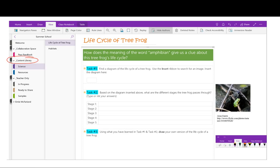OneNote allows teachers to store information in various multimedia formats so that students can have one-stop shopping for curricular content that the teacher can predetermine. When building a new Class Notebook, I often start in the content library — it is a convenient place to store resources for students that students cannot edit; it is a read-only section. Here we have the life cycle of the frog in our content library under Science. Students are asked to find a diagram of the tree frog, insert it using the insert ribbon, and place it in the designated box.